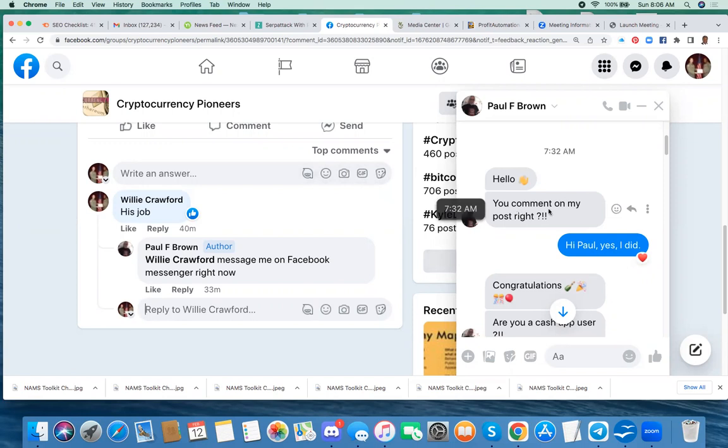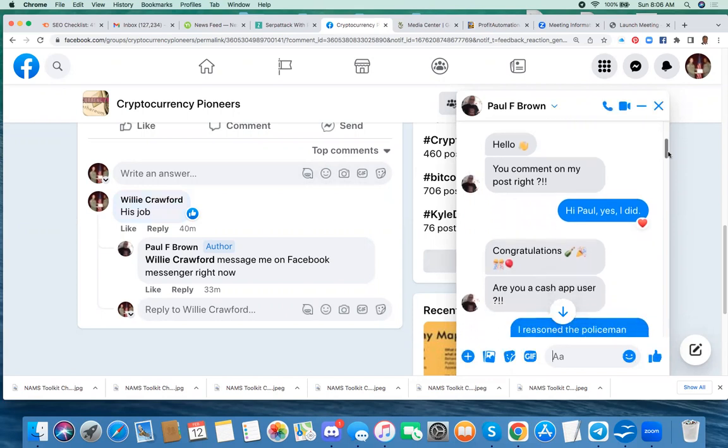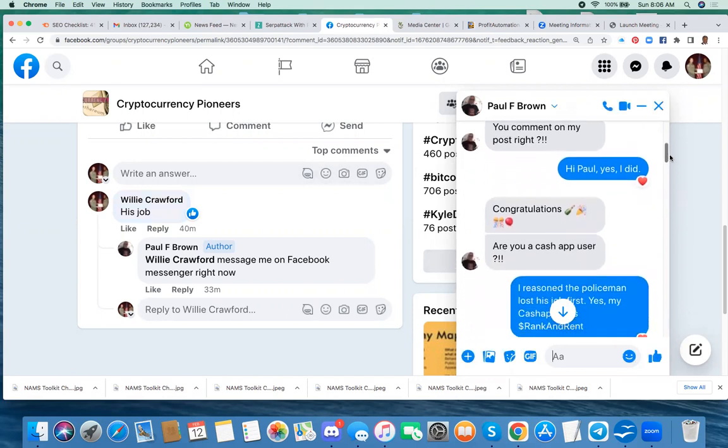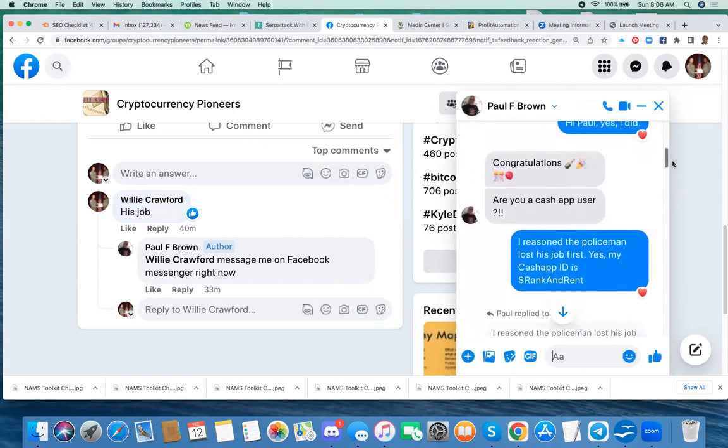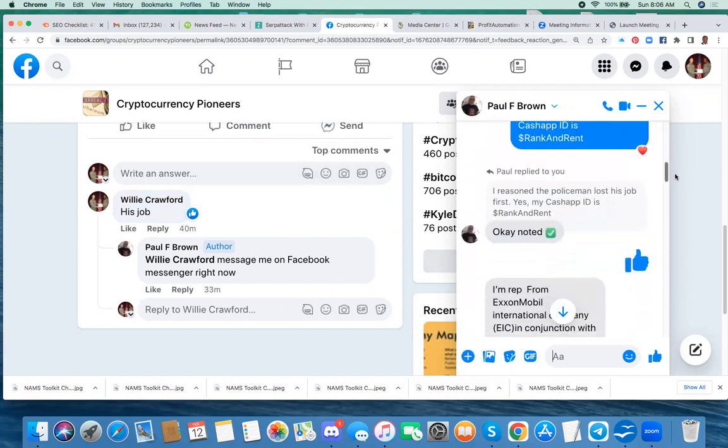Hello, you commented on my post, right? And I said yes, I did. He said congratulations. He asked if I was a Cash App user, and I said yes, and I explained and gave him my Cash App ID.